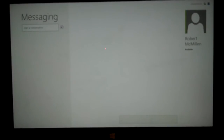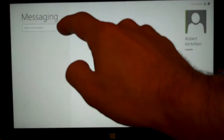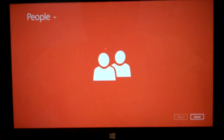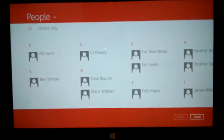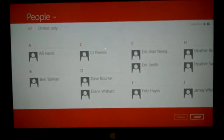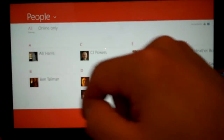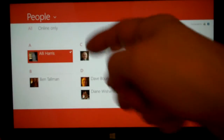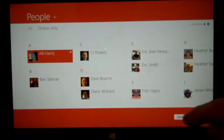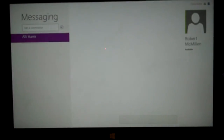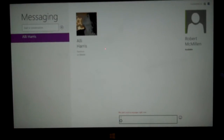So if we want to start a conversation, we click the plus sign. It goes right to my People app, and from here I can choose someone. I'll go ahead and hit the plus sign there, and now I've chosen someone.